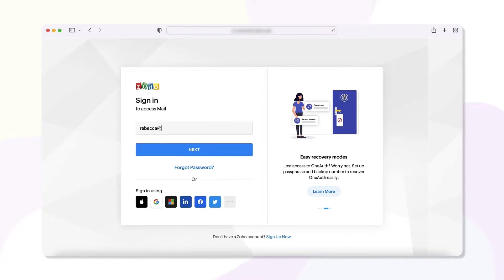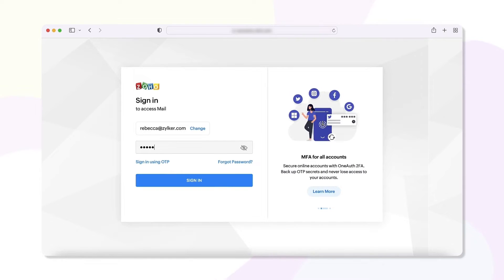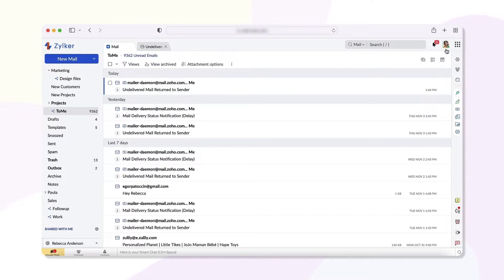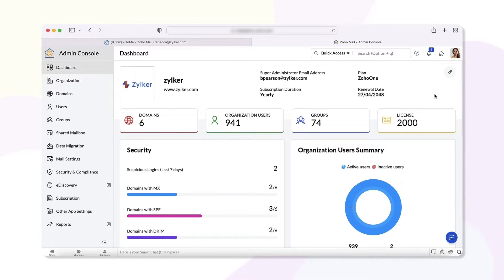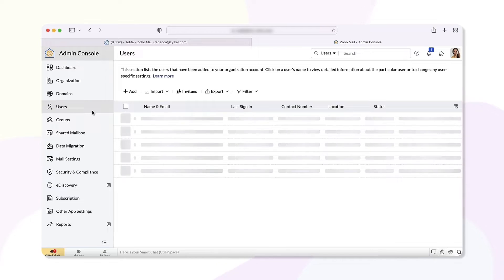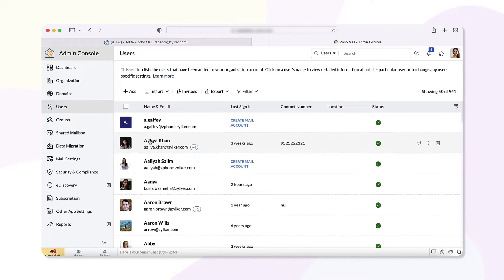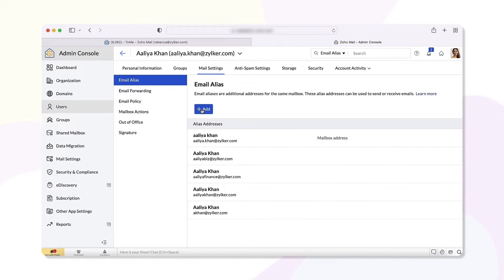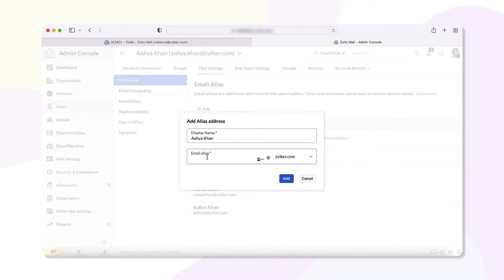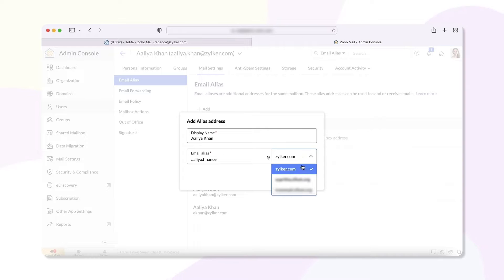Login to your Zoho Mail account as an administrator. Go to Admin Console, select Users from the left side menu, and select the user you would like to add the email alias for. Select Mail Settings and click Add. You can now edit the display name, add the email alias, and choose the domain from the drop-down.